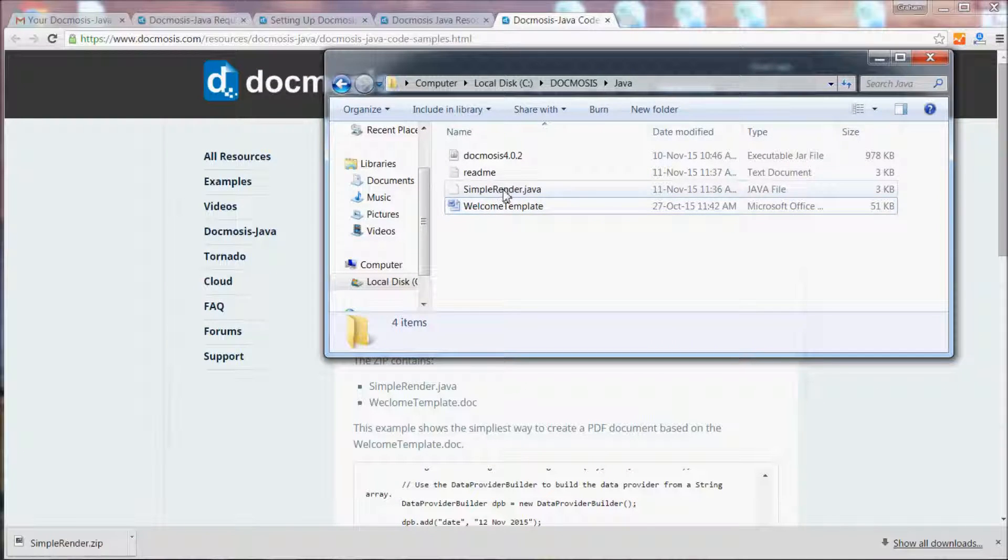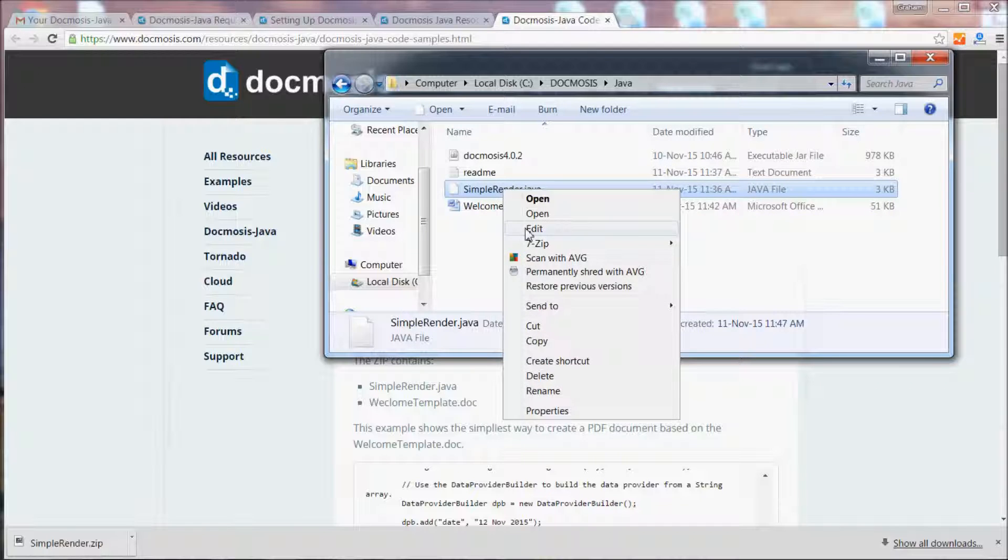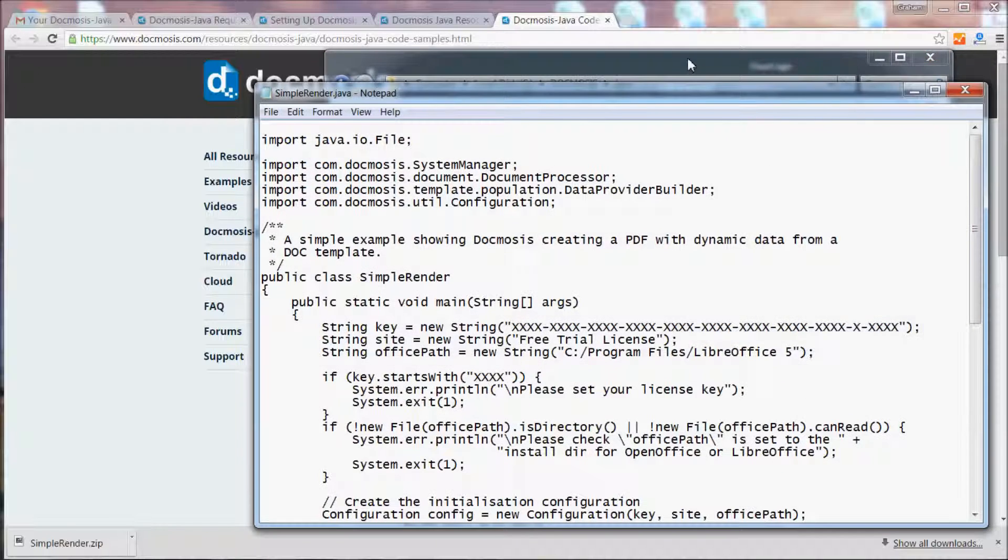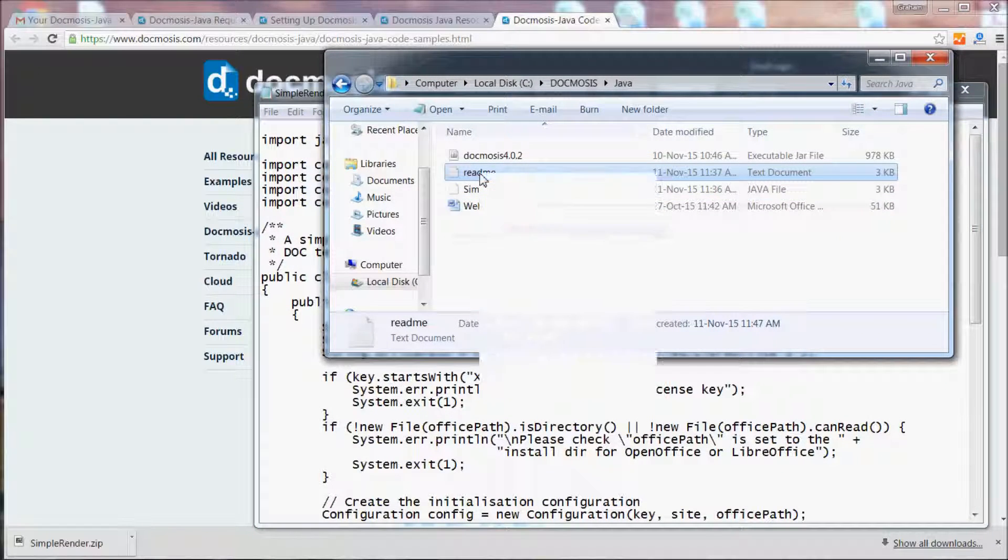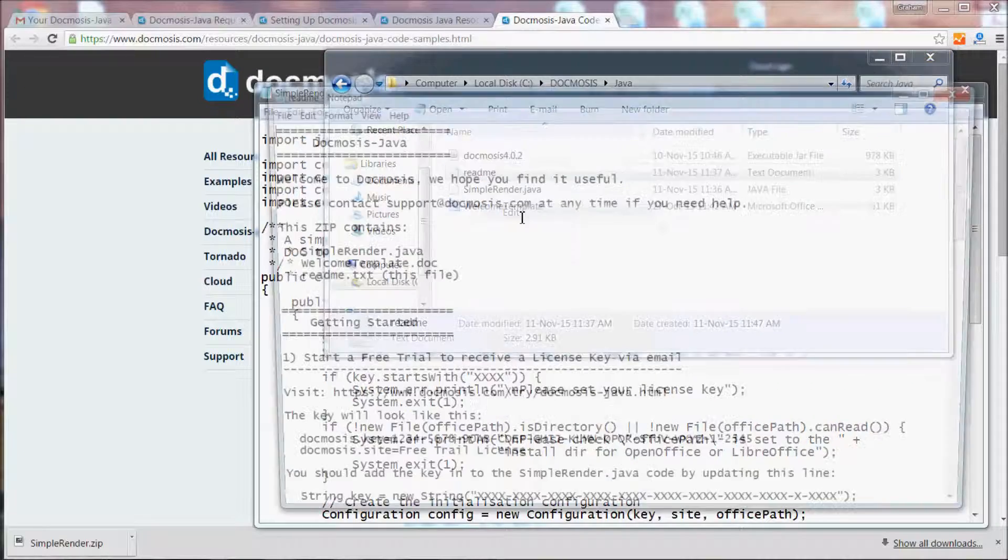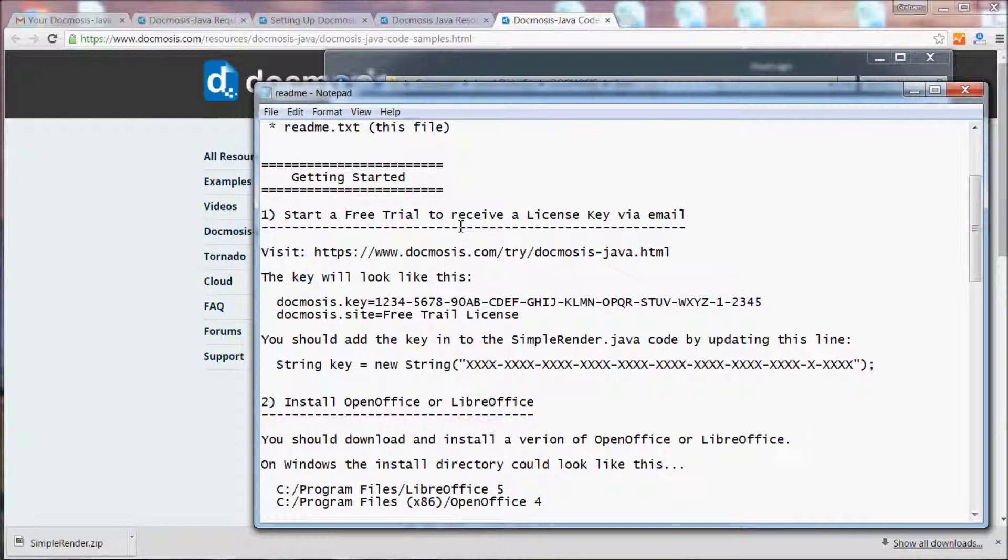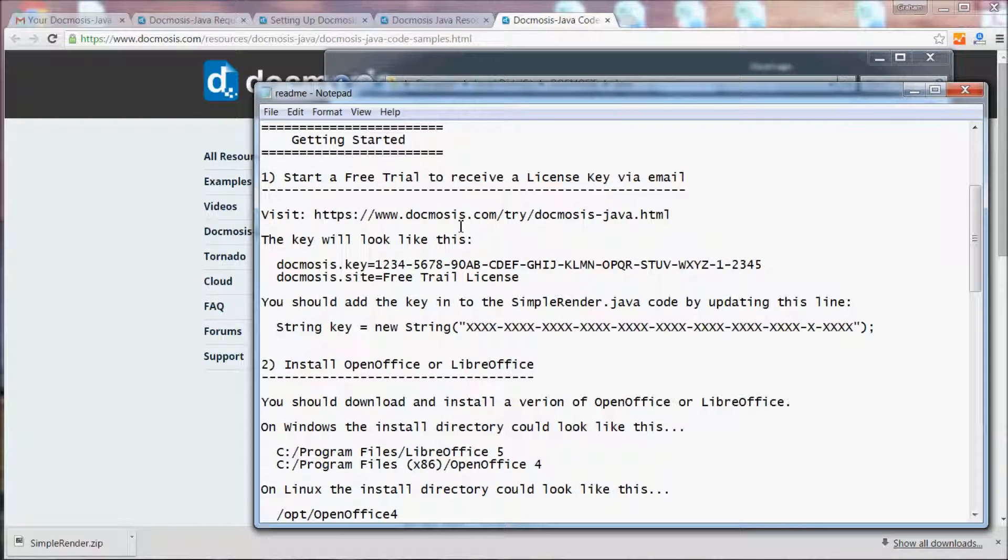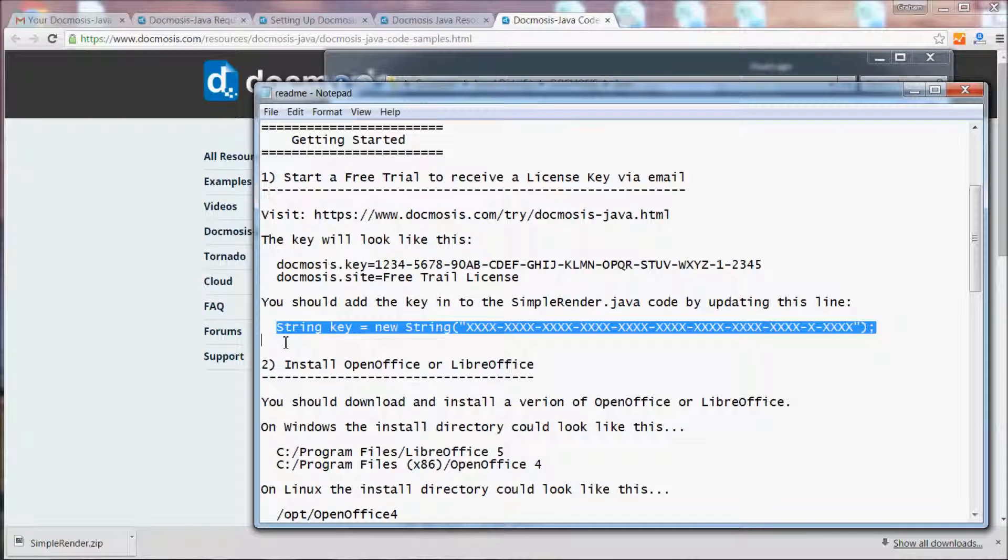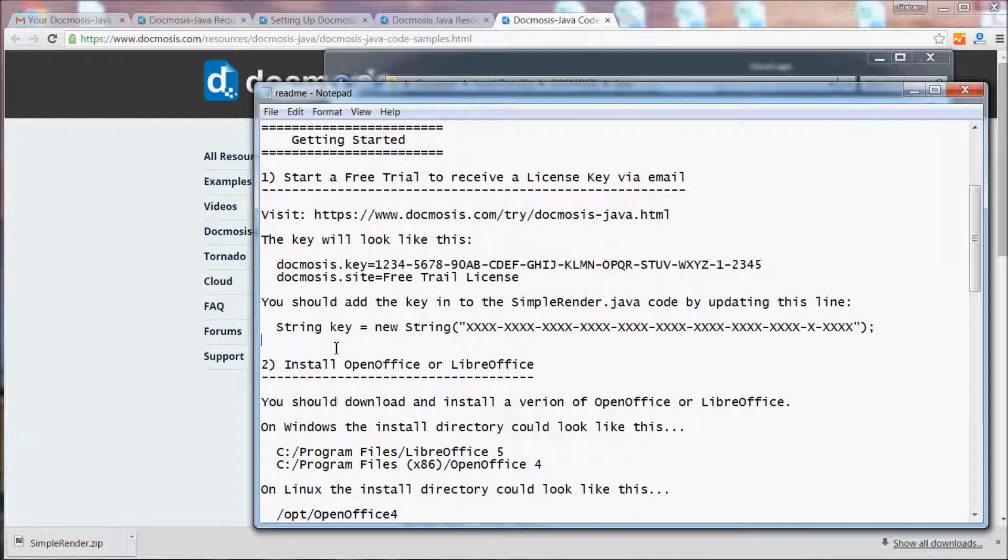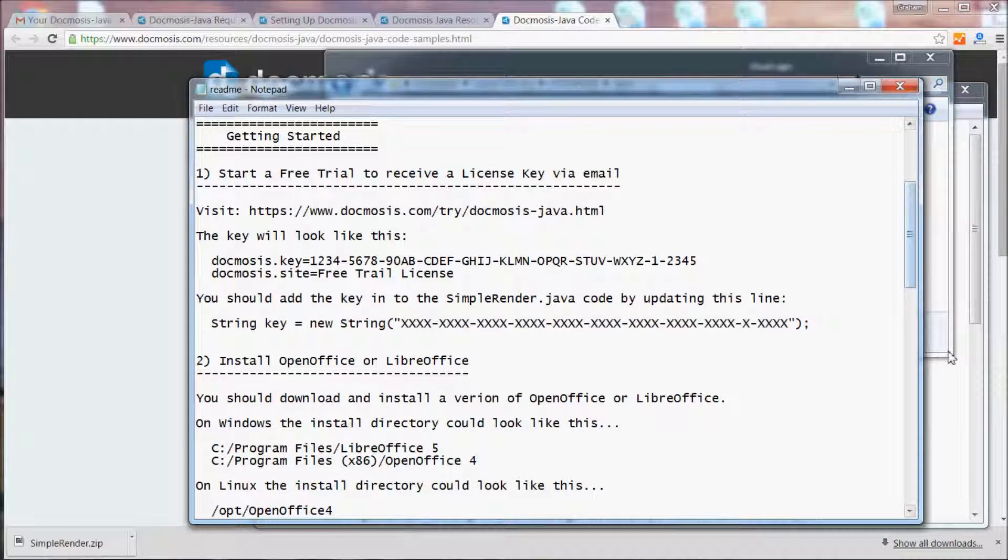You'll also find the sample code and the readme file. Let's start with the readme file. Step one says we should receive a license key, which we have, and in the simple render.java code we should look for this line to add in our license key.